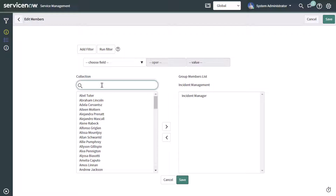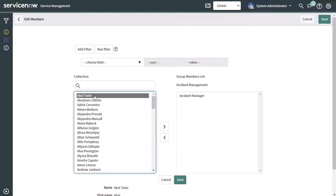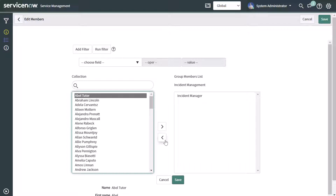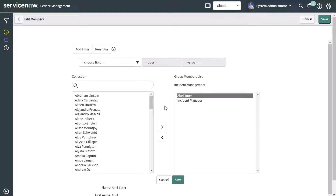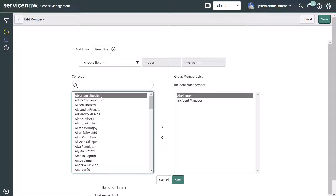If I want to add a user into this group, I can search for that user, select them, and then press the right arrow to add them into the group. You can see that I was able to add that person into the group. I'll go ahead and add one more.